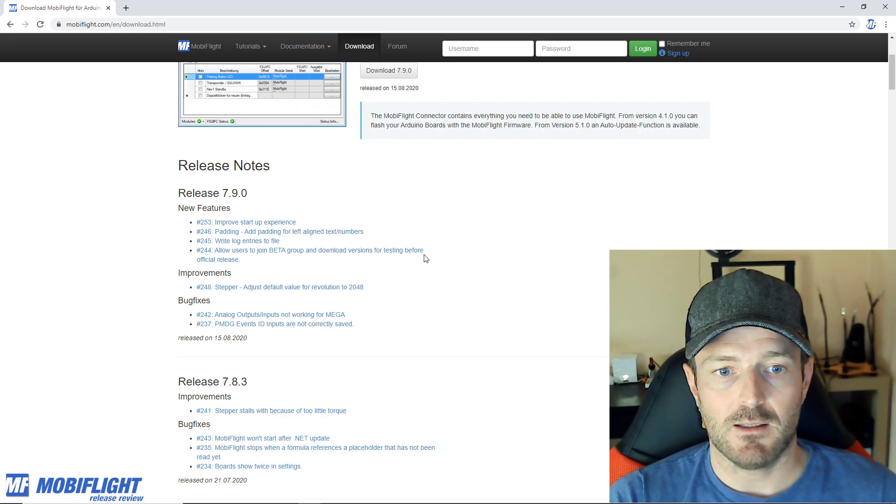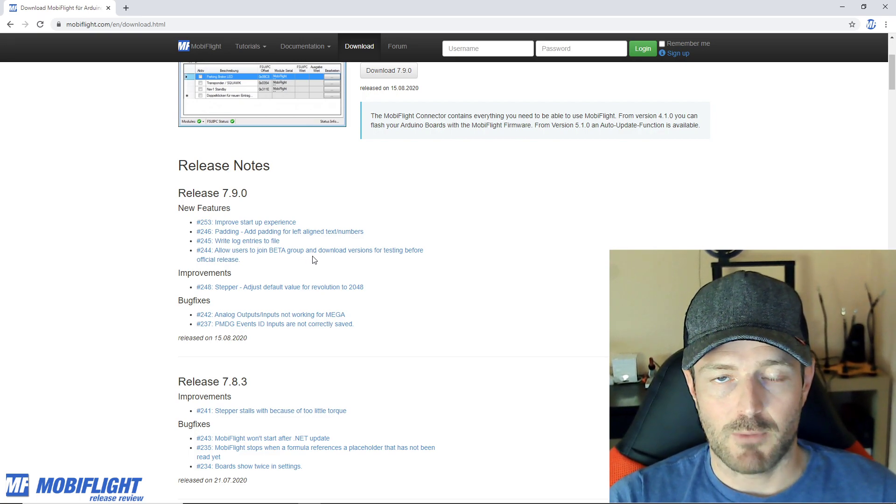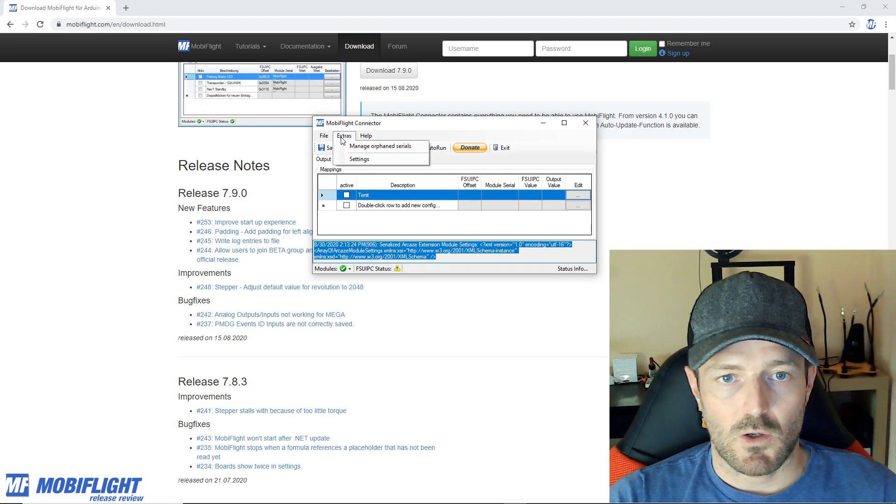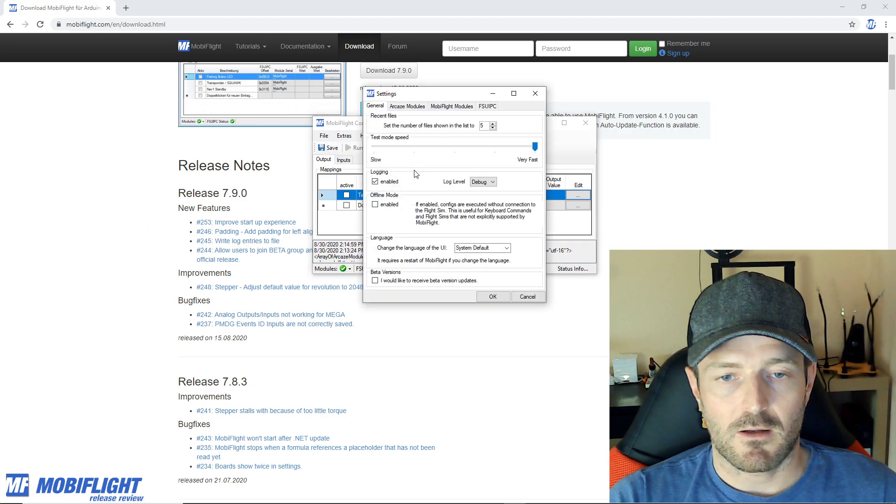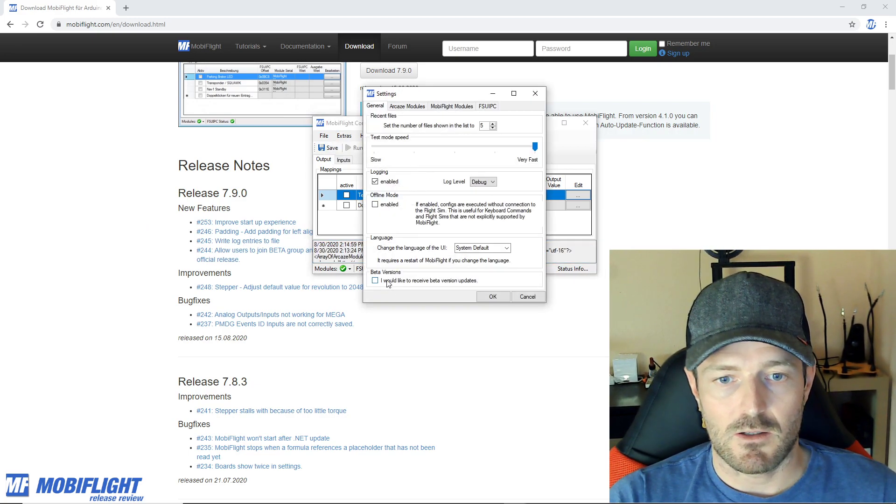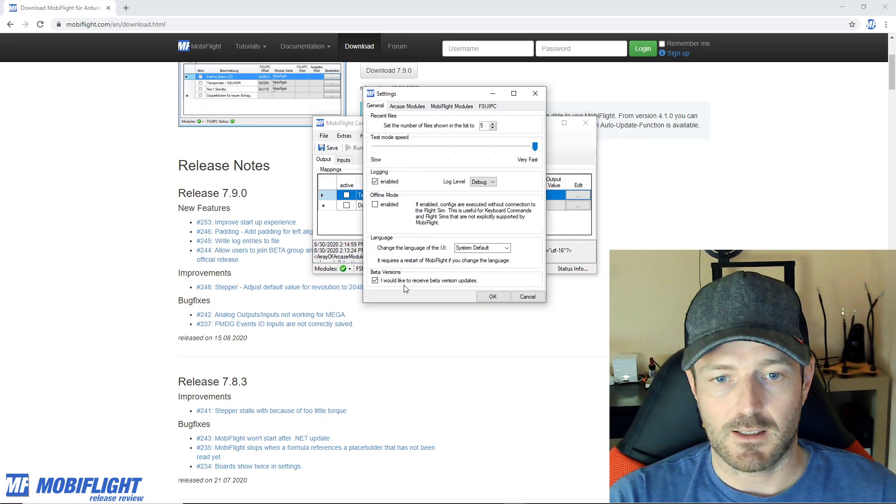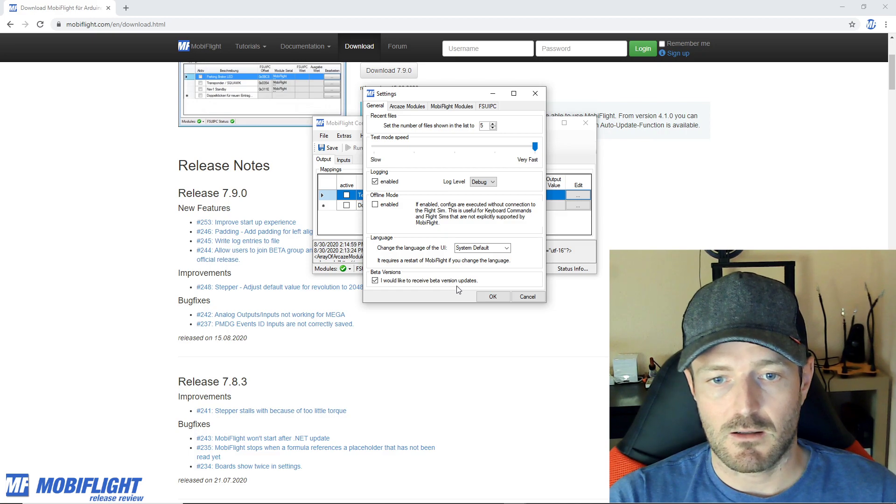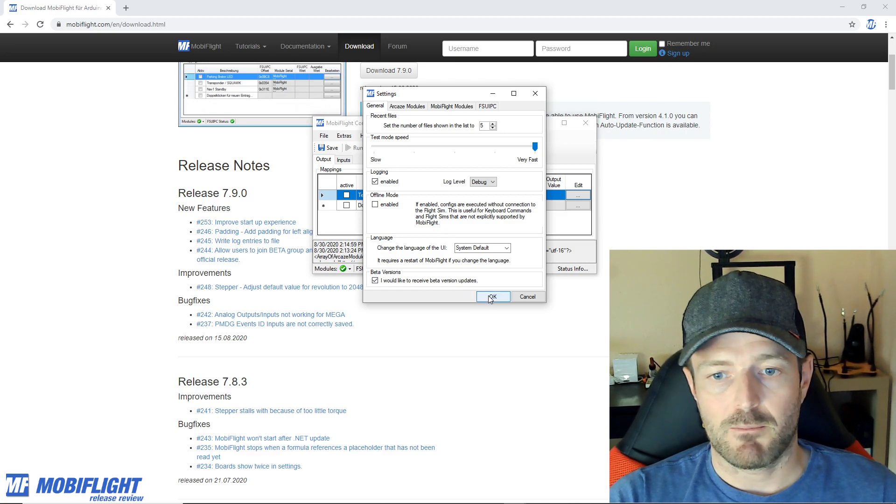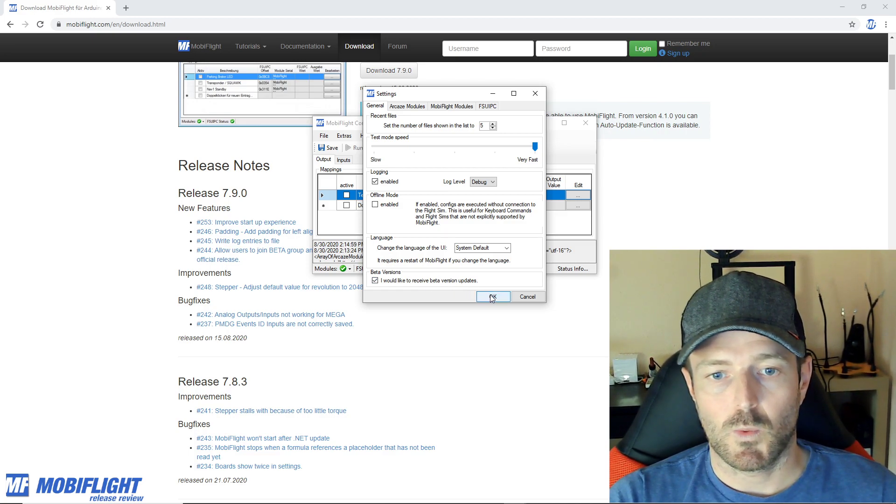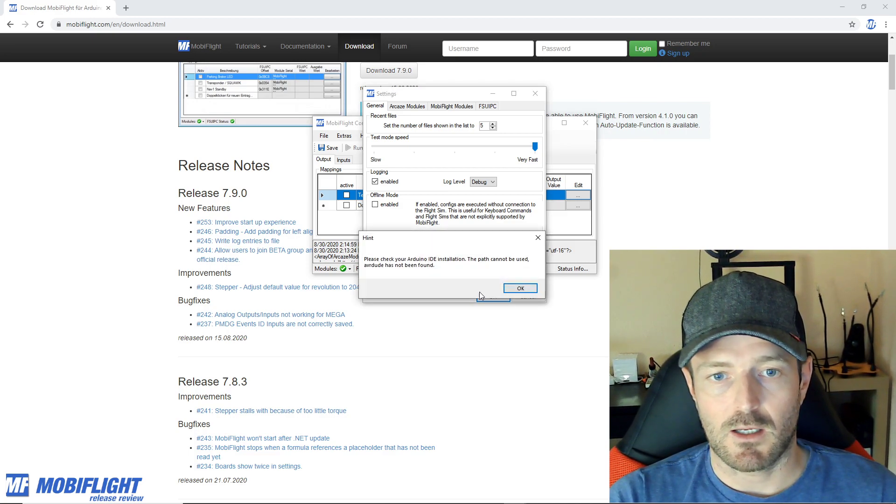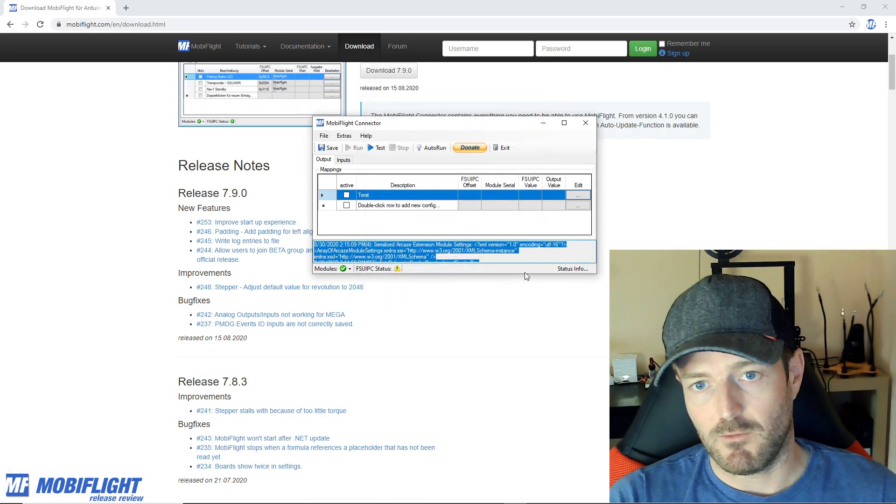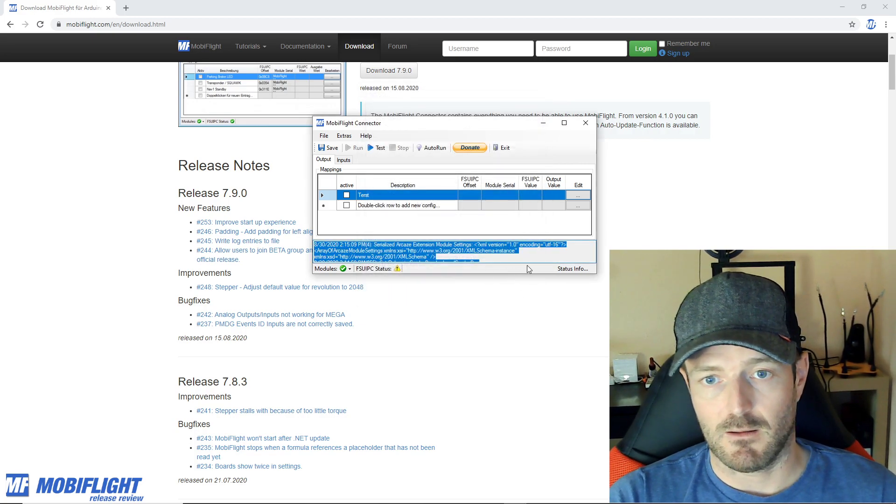In both cases I can now put that out for download before it is officially released, and if you want to opt in into the beta program then you can go to extras settings and then you can go here to beta versions and then you check this option and from that point on you will also get notified when there's a new beta version available.